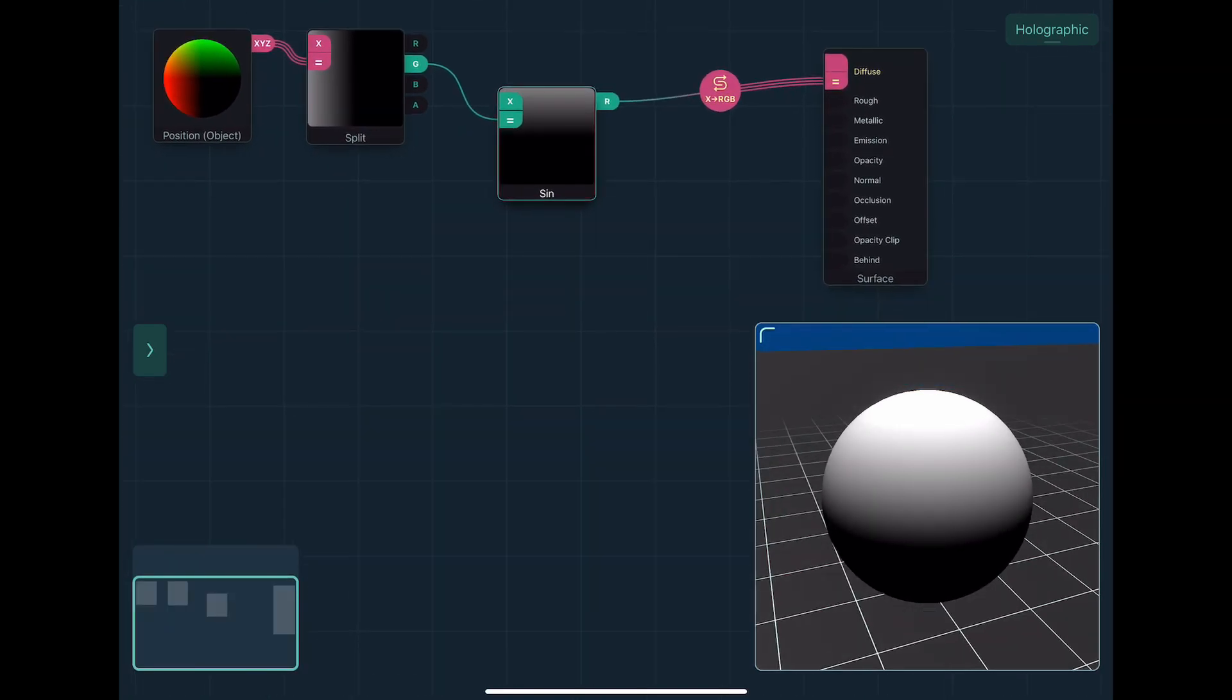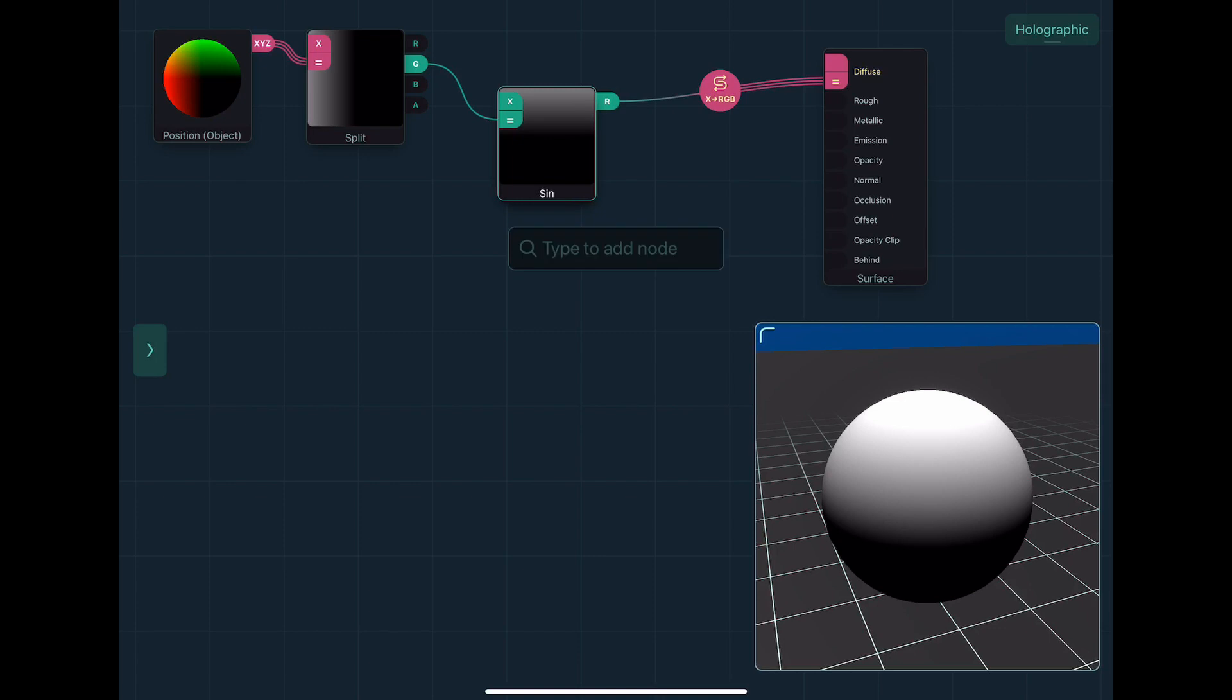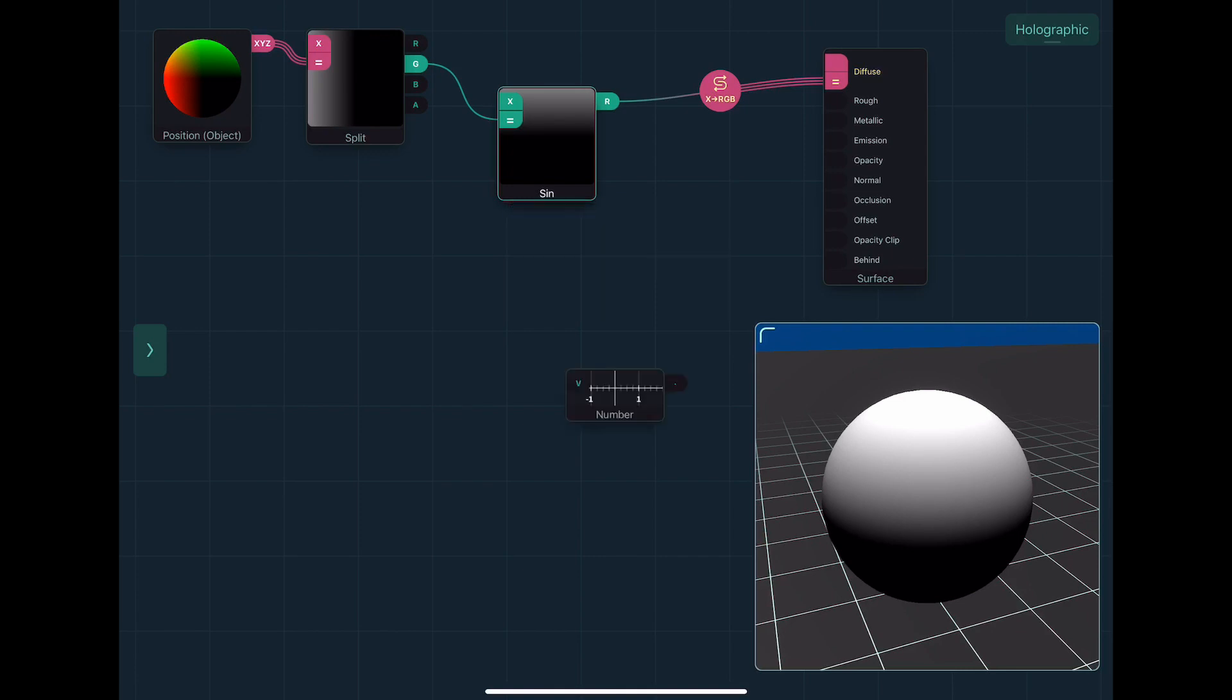Now I can then change the period of the sine wave by multiplying the value. Now in Shade, if I want to just create a number, I use a number node. And with the number node,